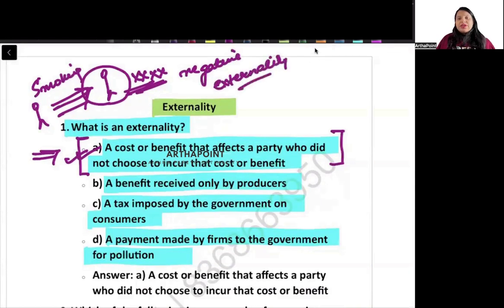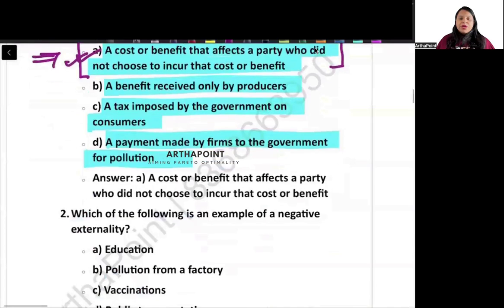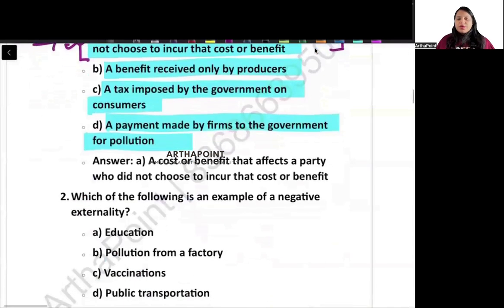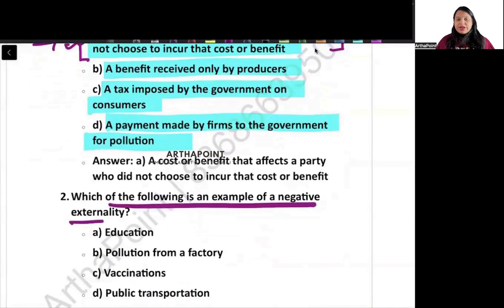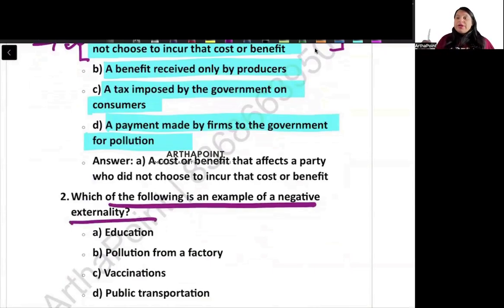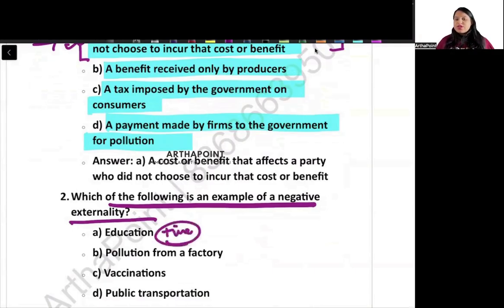Next question: which of the following is an example of negative externality? Negative means something negative happens to another person which is not accounted for in the market. Education — if someone gets educated, it's positive.